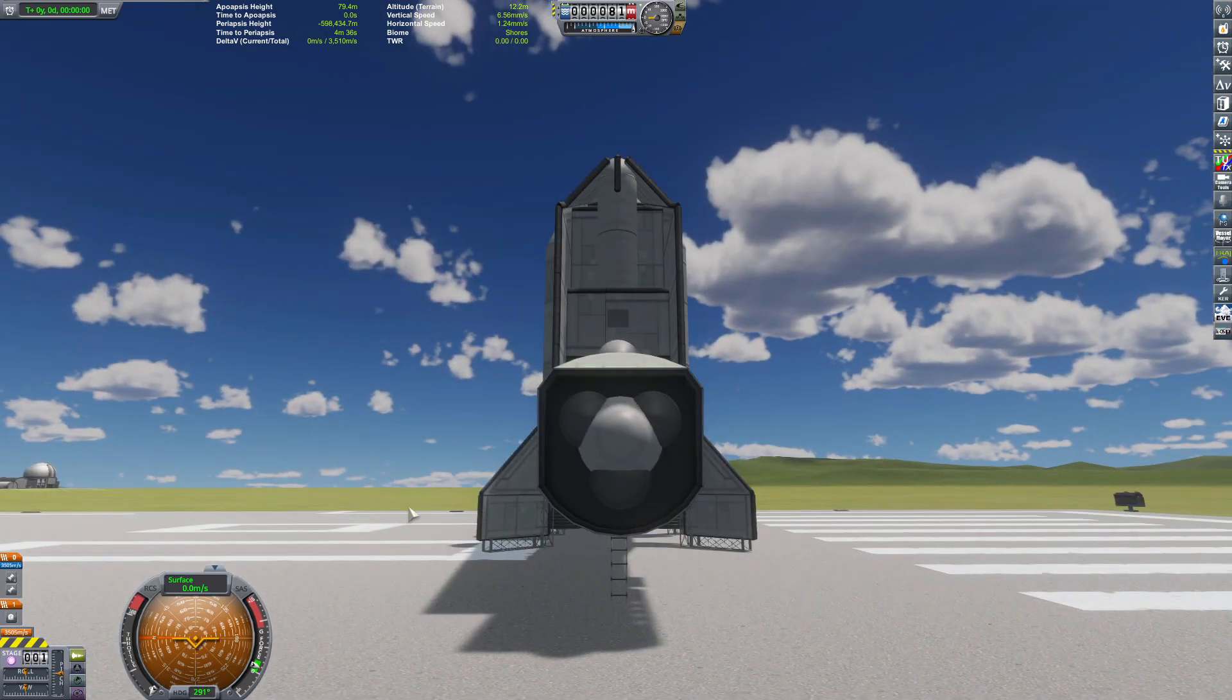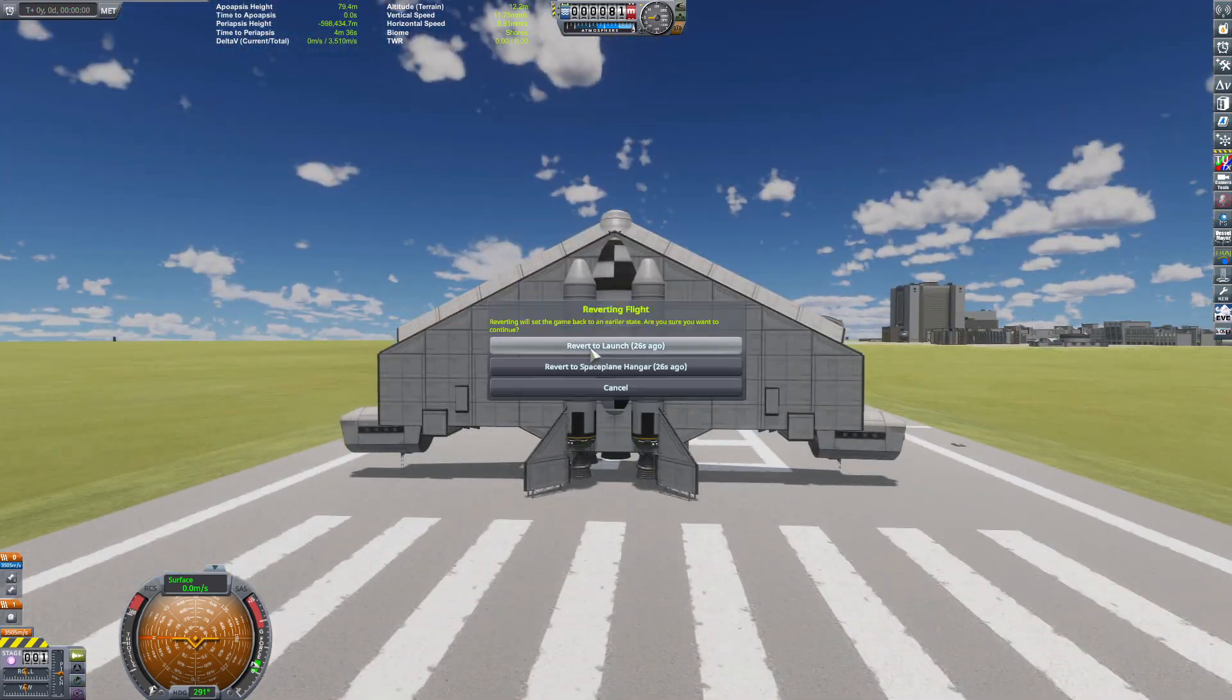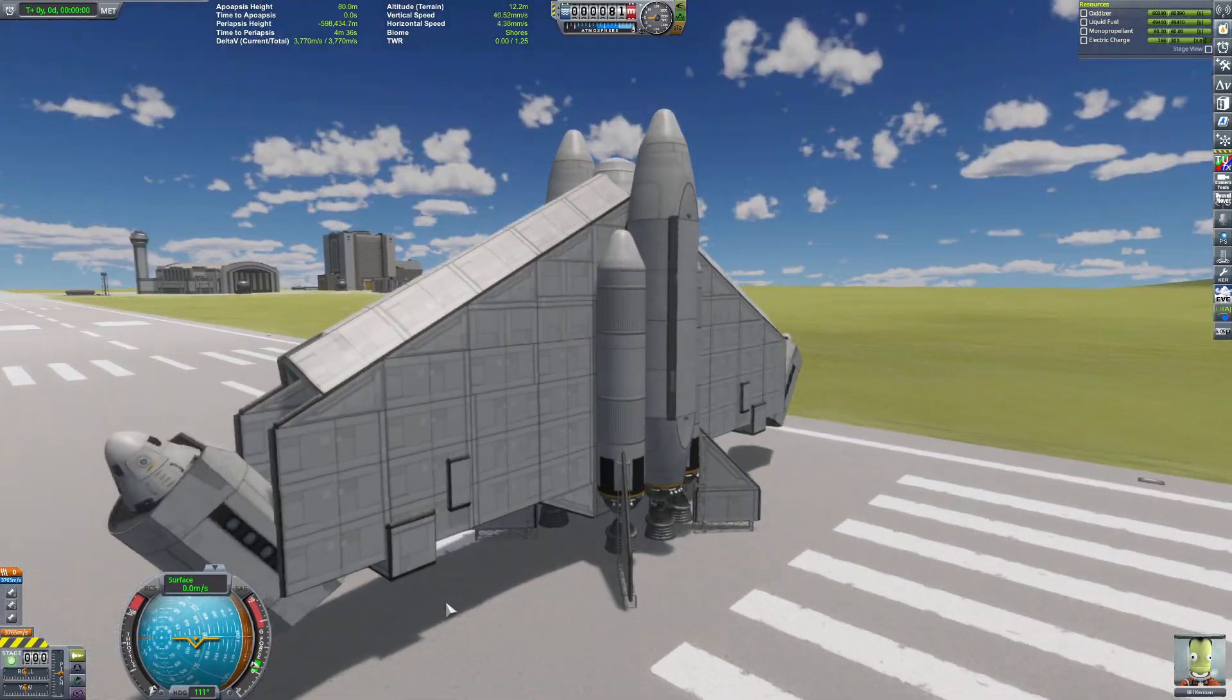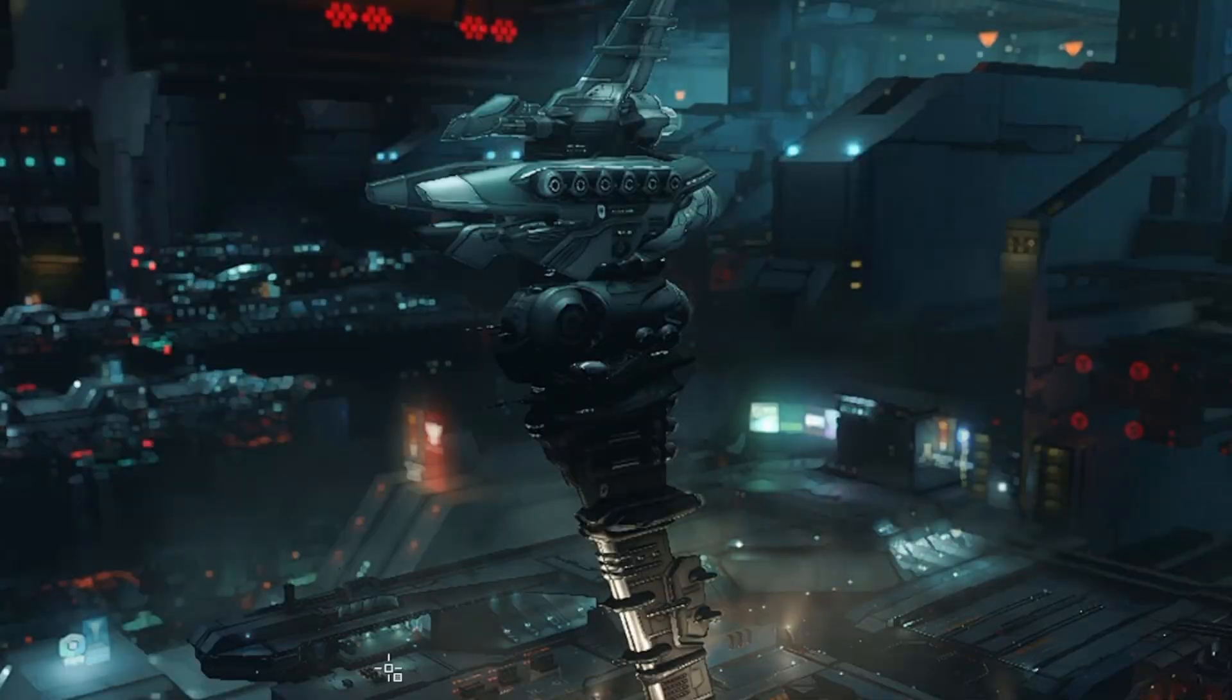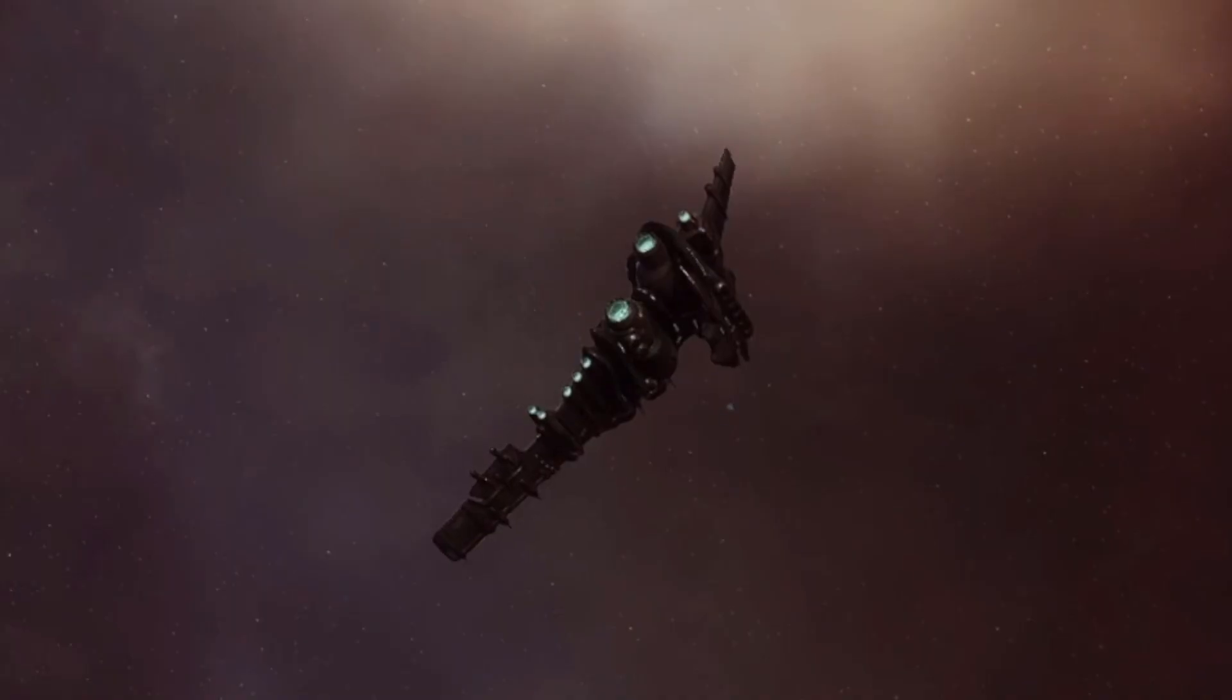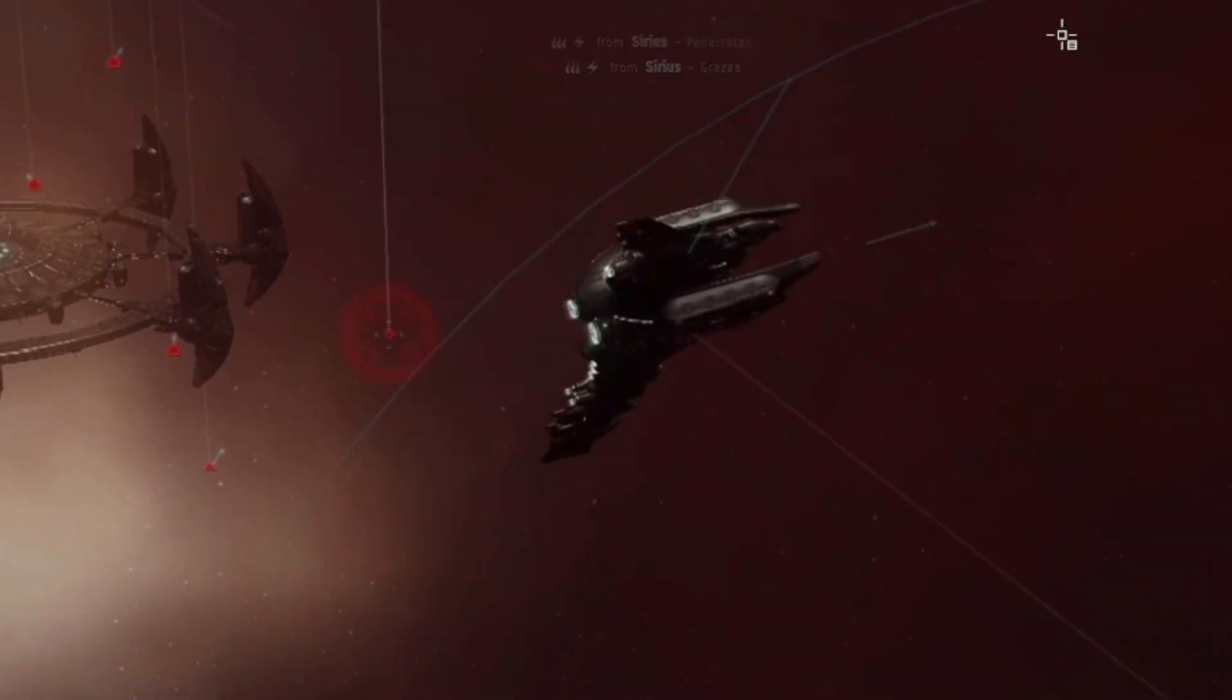One type of vessel that I really like is the horizontally oriented design. The classic example would be the Myrmidon from EVE Online. I really like that winged fin shape.